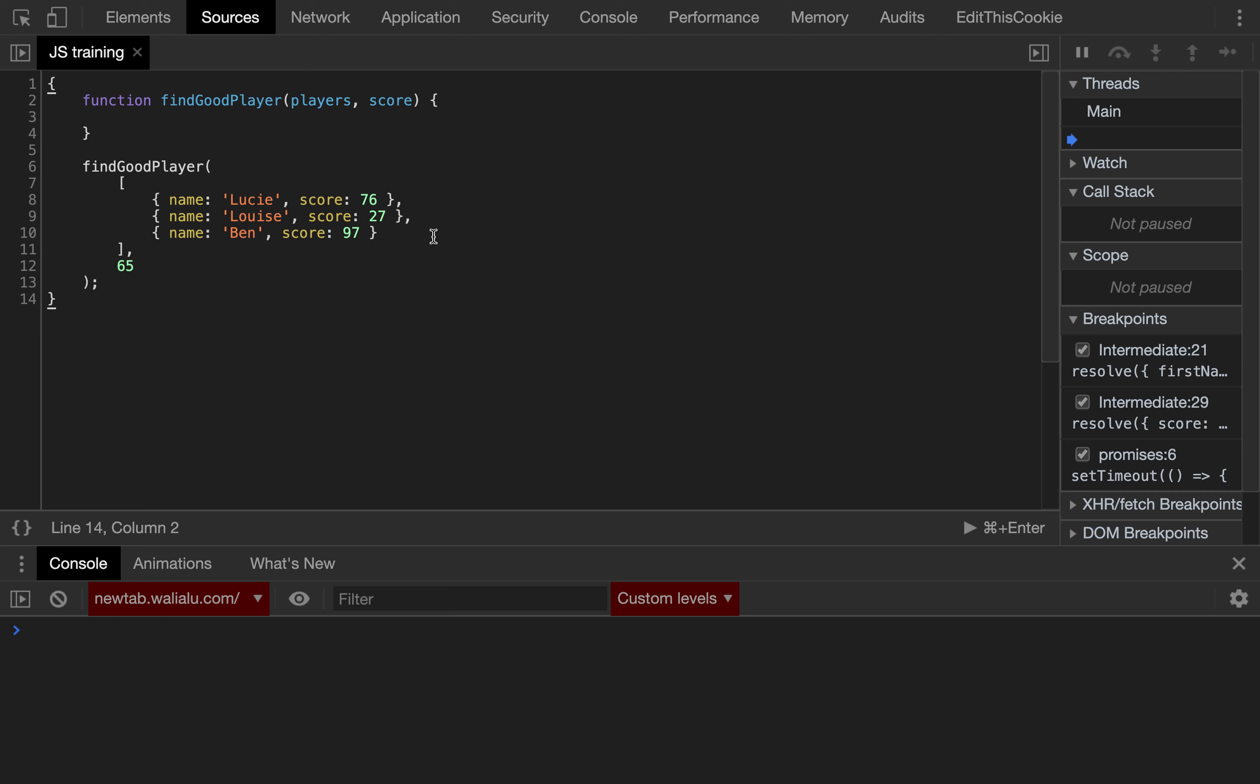saving the object into a variable and then returning object.property. So, for example, first of all, let's create a variable, let goodPlayer equals, then players.find,